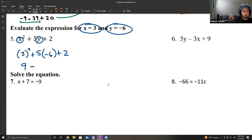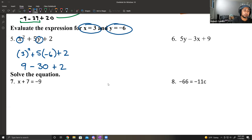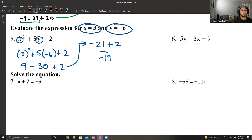Now we have order of operations again. First thing is the exponent: 3 squared gives 9. Next up is multiplication: 5 times negative 6 gives negative 30. So this becomes 9 minus 30 plus 2. Subtraction came first: 9 minus 30 is negative 21, plus the 2, giving me negative 19.